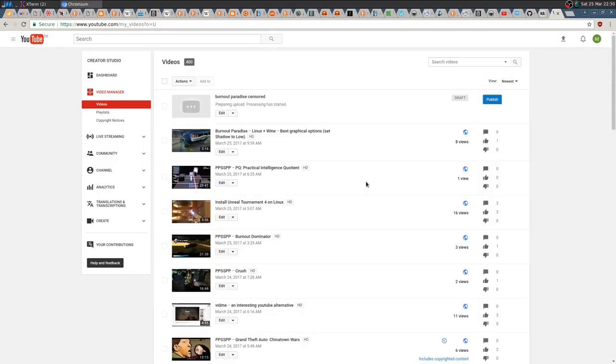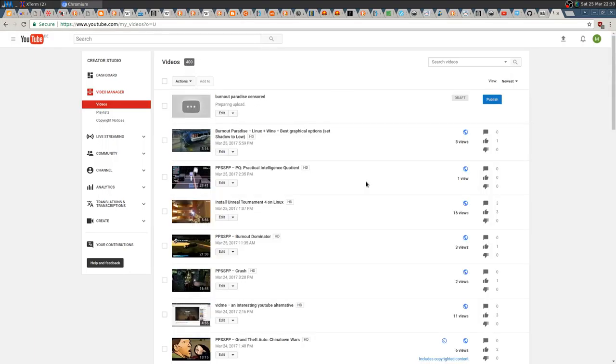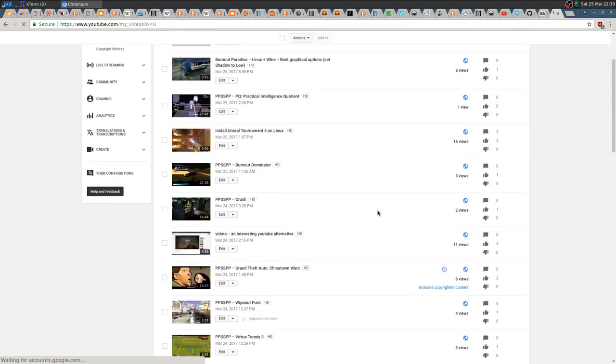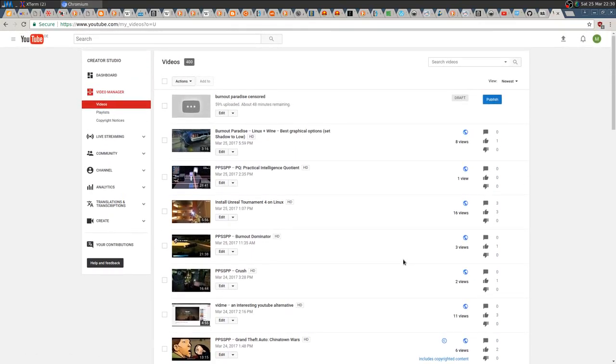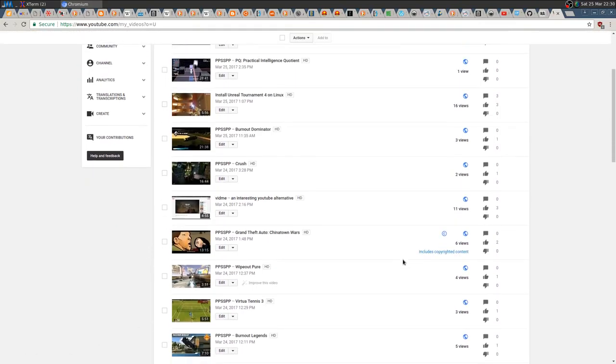The problem is that the video is going to be monetized or maybe there is a copyright claim. In my case it's not the best way because my channel is not monetized, so I would like not to have monetized videos.